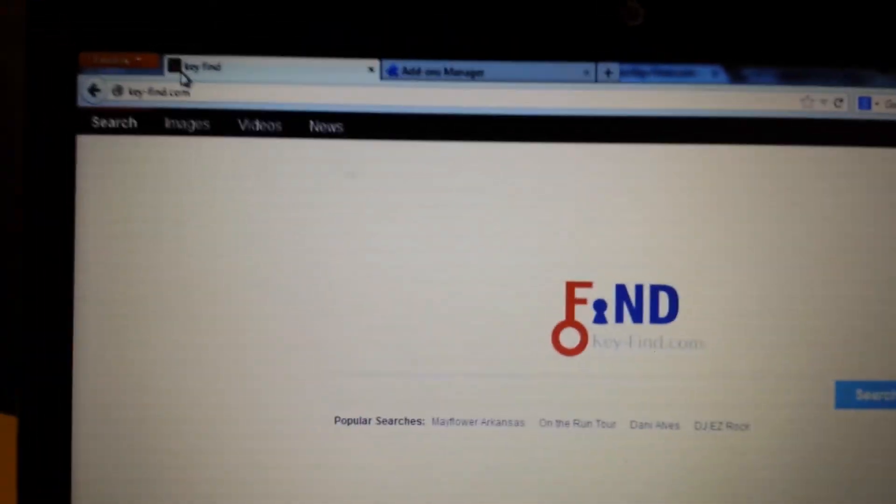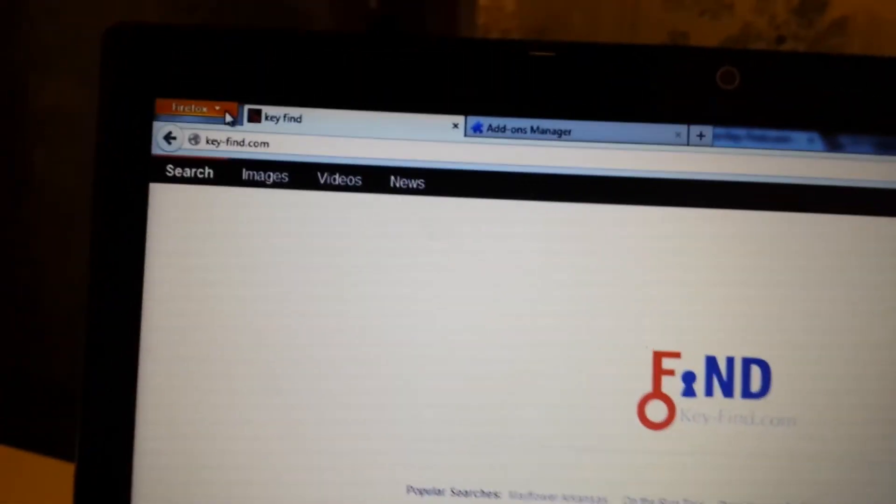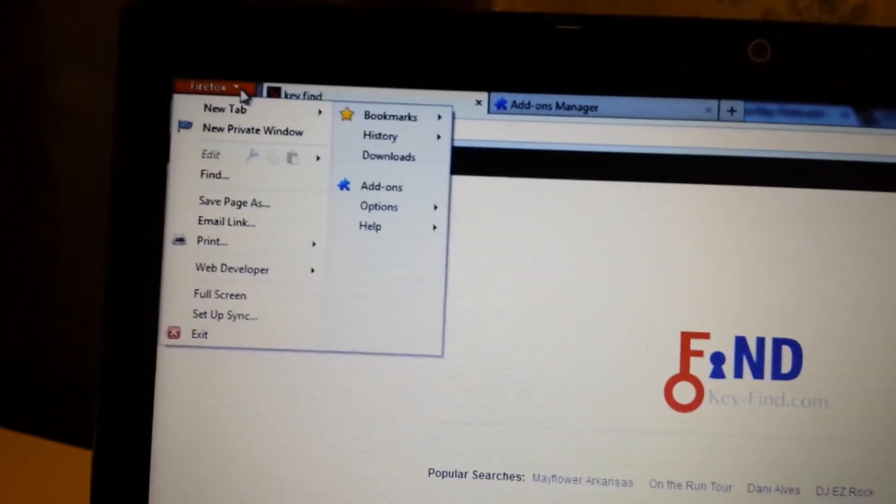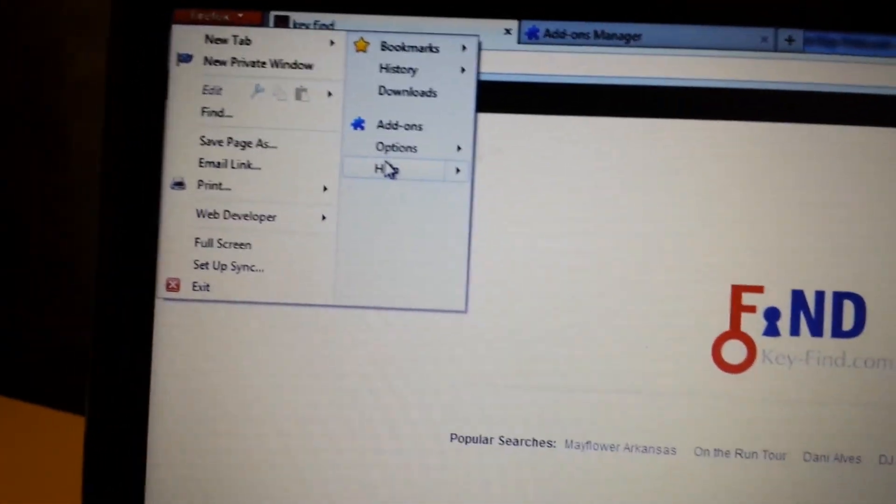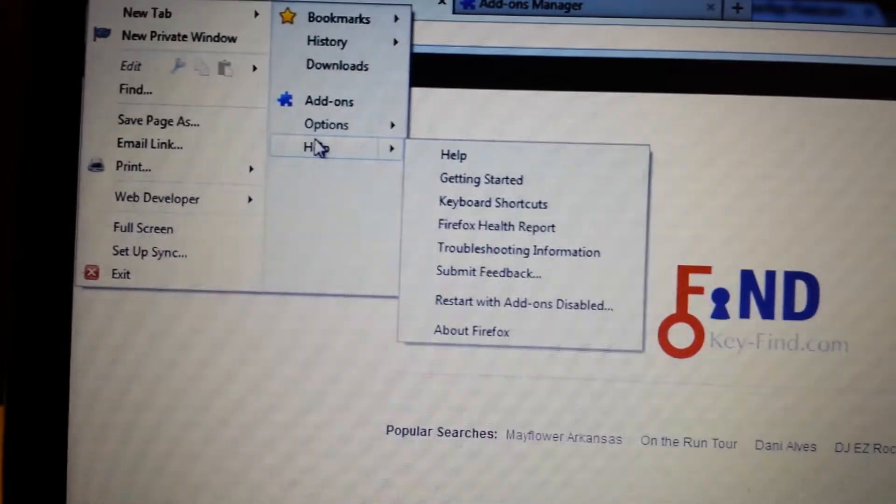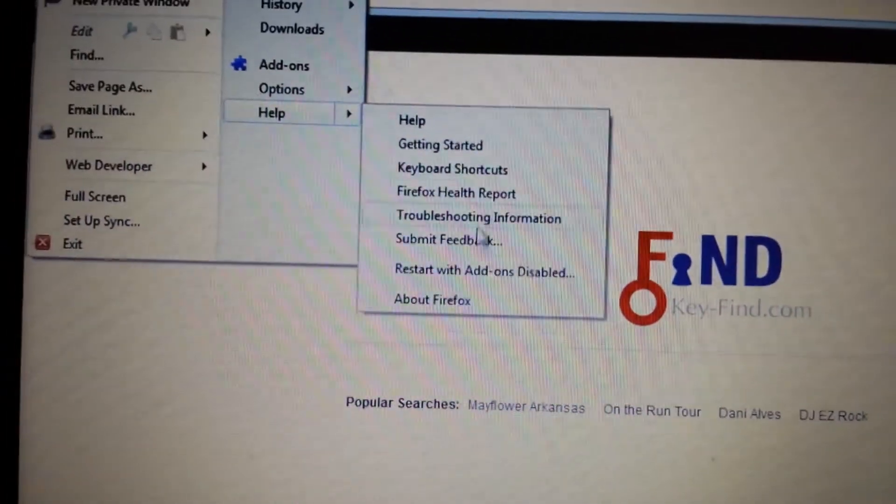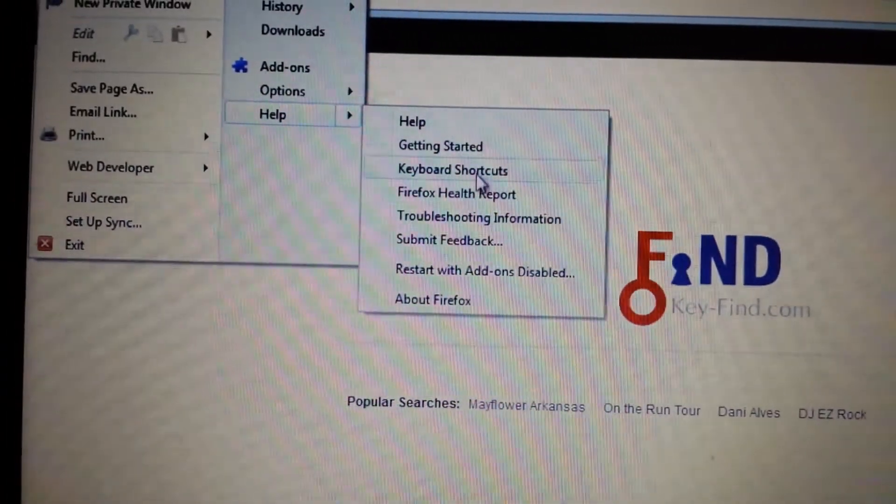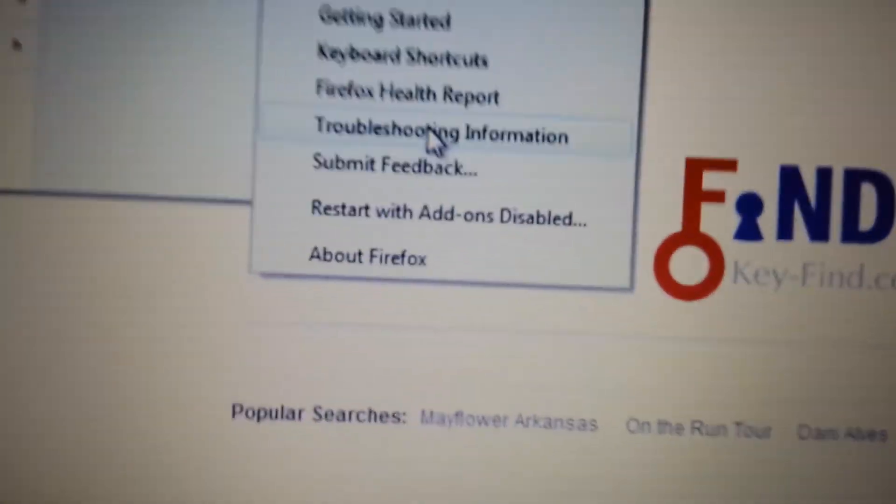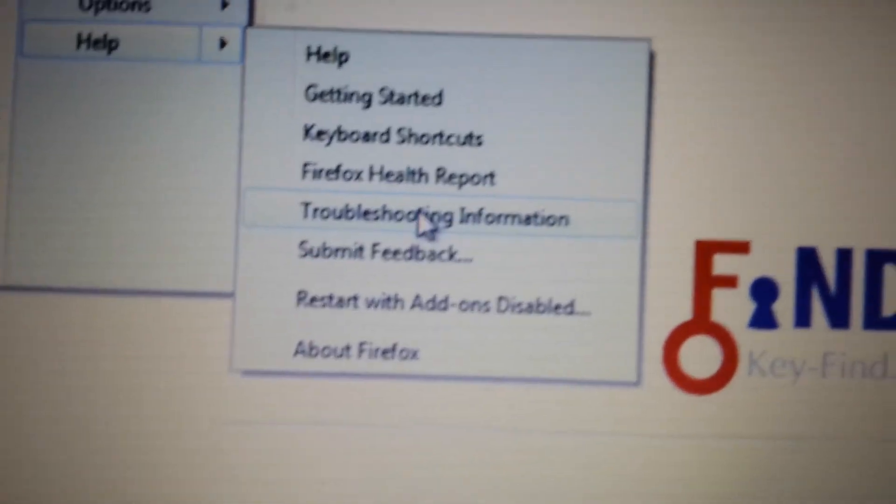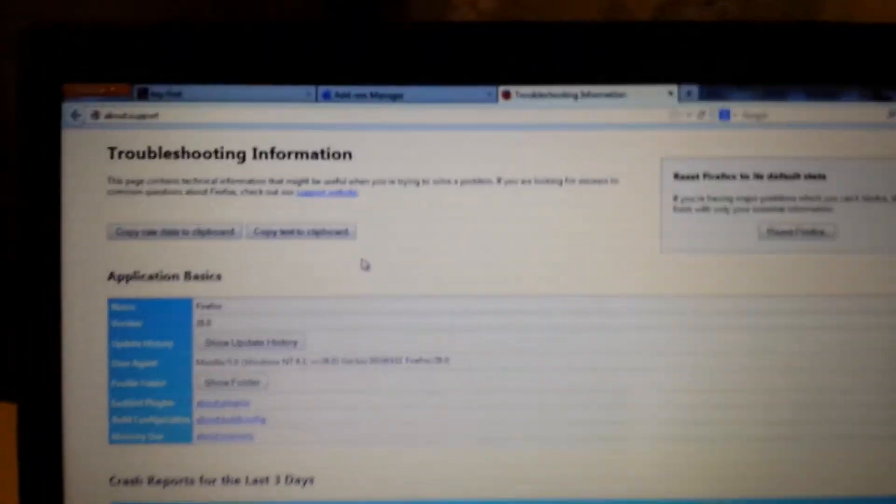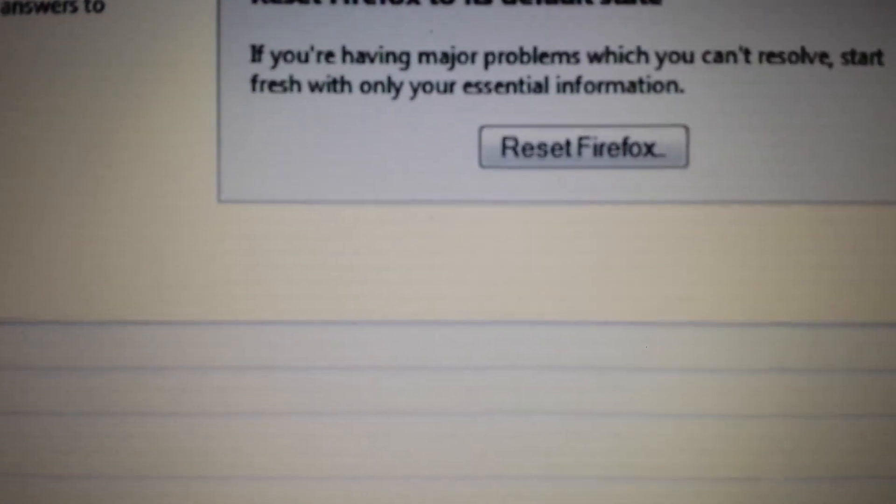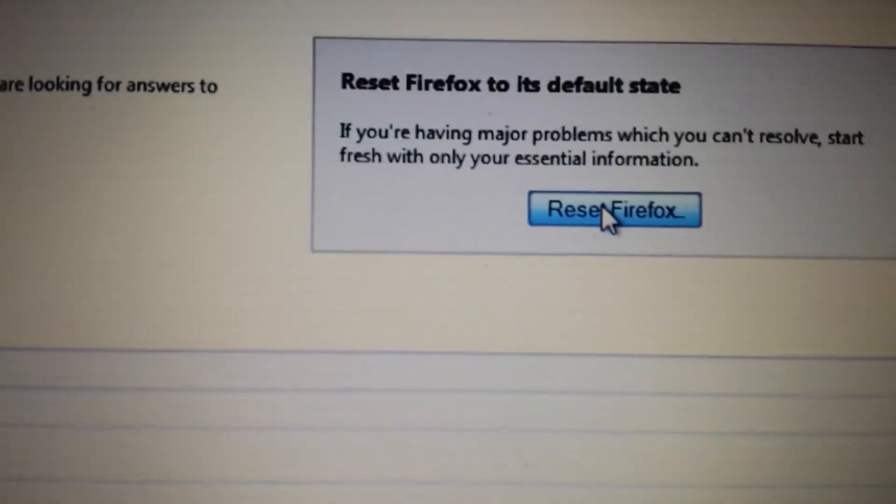Finally, last and final step is you guys want to reset Firefox. Top left hand corner, click on the find. This time you want to go to help and then we're going to go to troubleshooting information. Click on that. Now on this page on the right side, we see what it says, reset Firefox. We want to go ahead and reset Firefox.